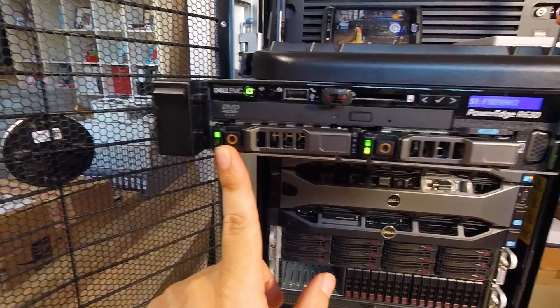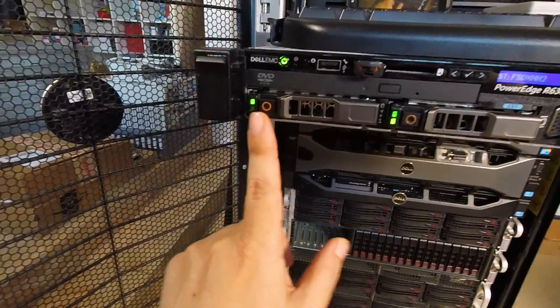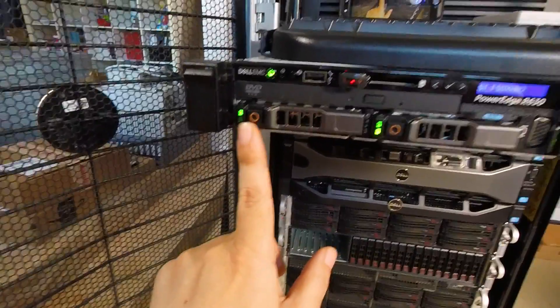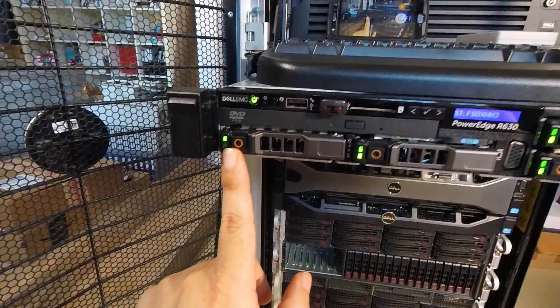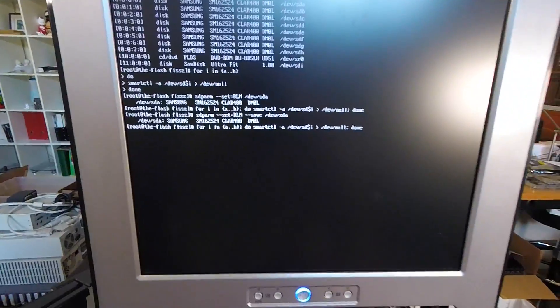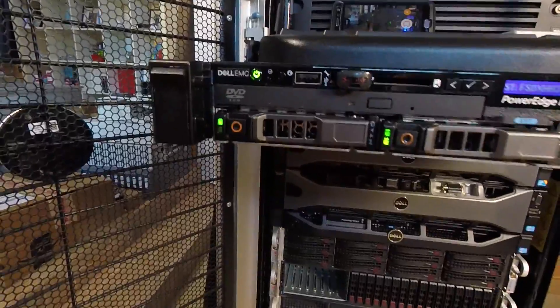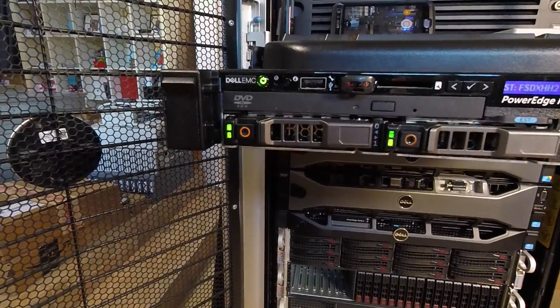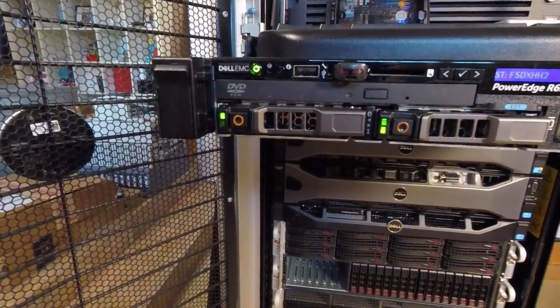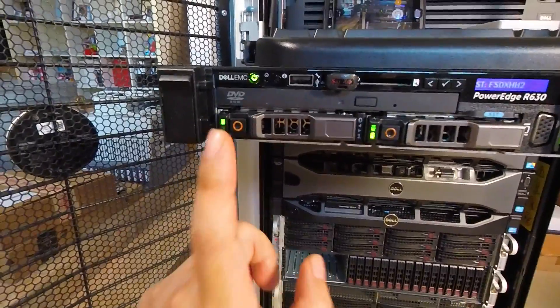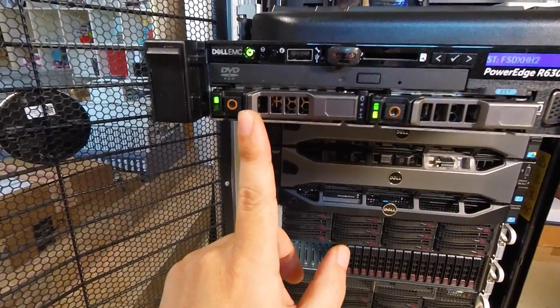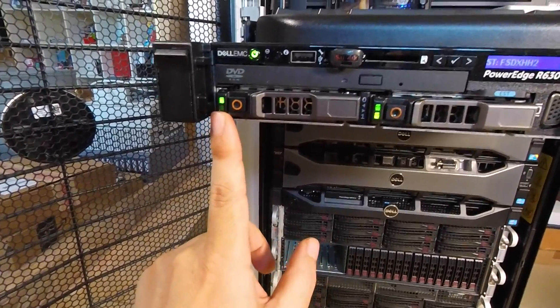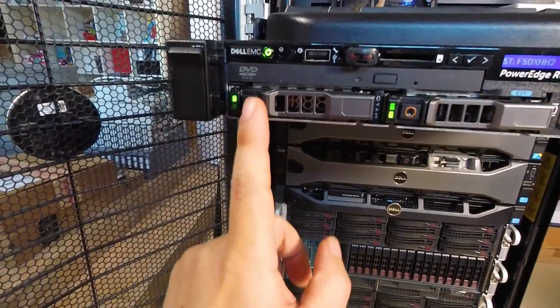The command completed, but the activity LED now is off. If I run that loop with the smartctl again, you'll see that it flickers with activity. Now because I did the dash dash save, that setting should be permanently on this drive right now.